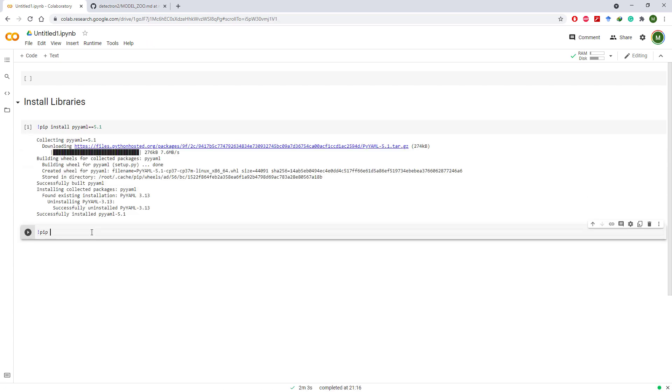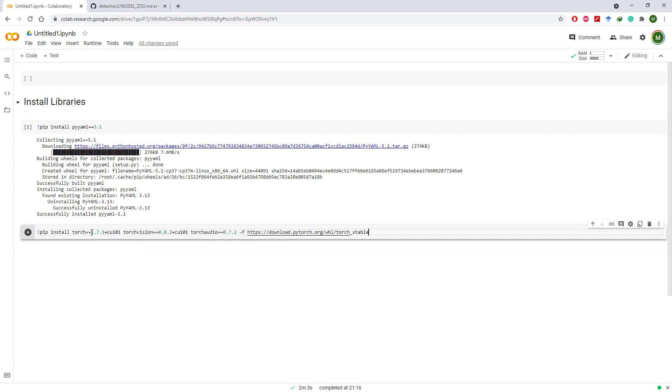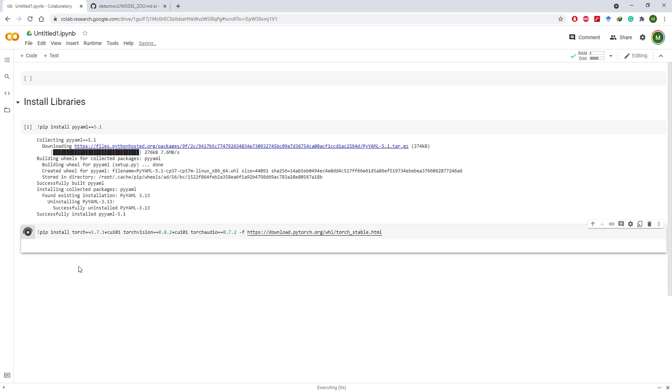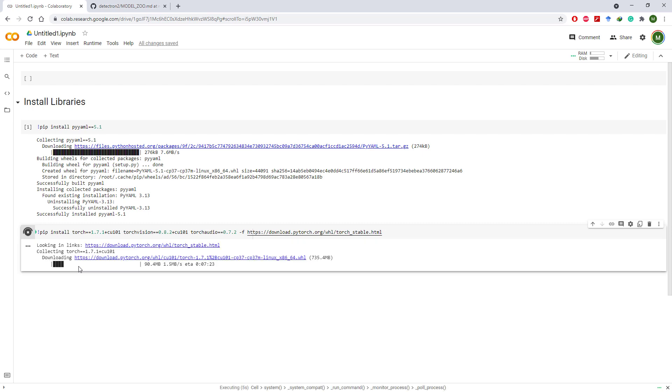Next we need to install torch and CUDA. To install those, issue this command. I will put this command in the description below so that you do not make any mistakes while typing it and install exact same versions that I have.